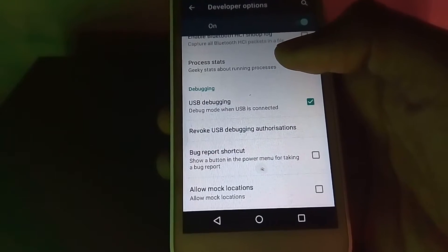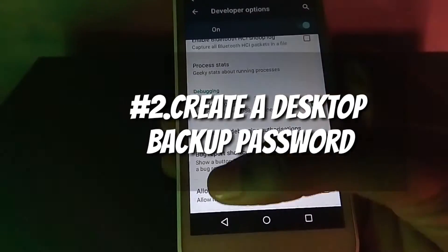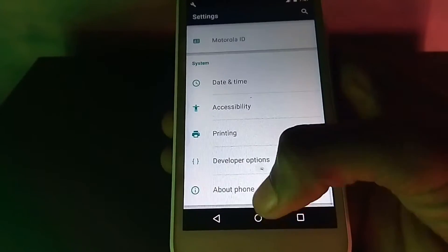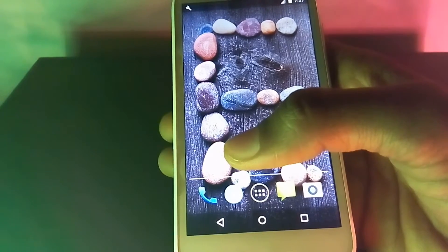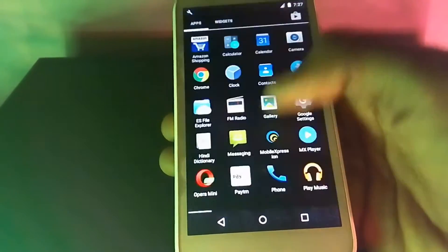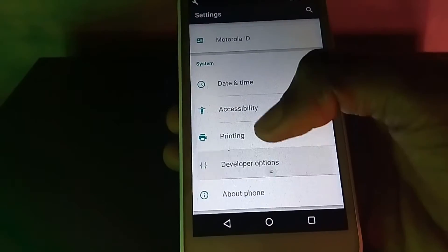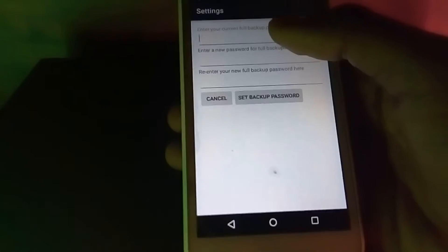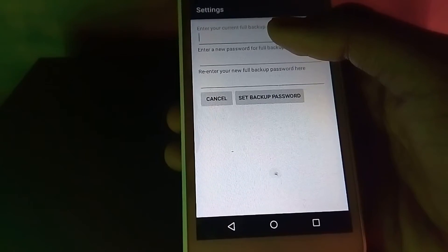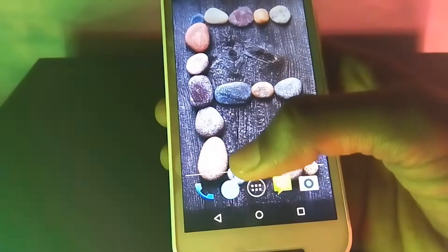The next thing in the list is that you can create a desktop backup password. Before using Android backup tools on your desktop, you can first create a password to put protection on your backup from being accessed easily. Head to Settings, then Developer Options, and click on Desktop Backup Password. Enter your current password, then type and retype a new password for full backup, and your Android data will be fully backed up.